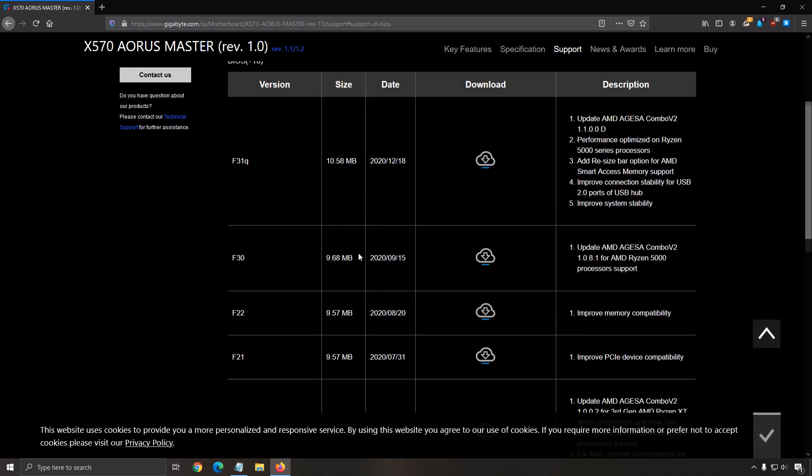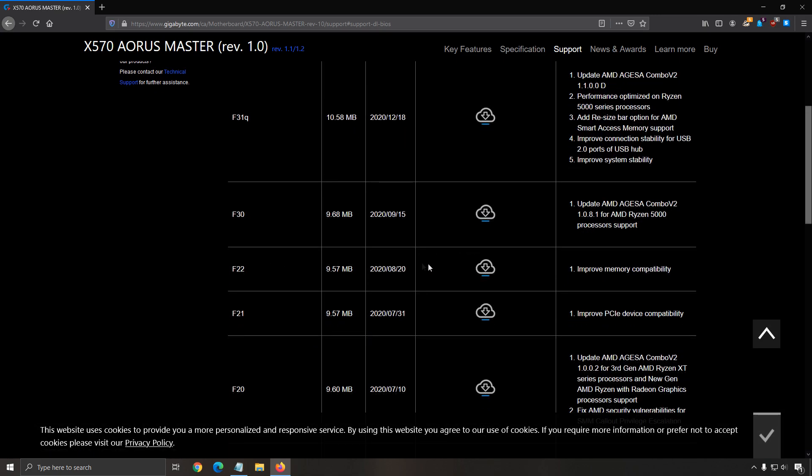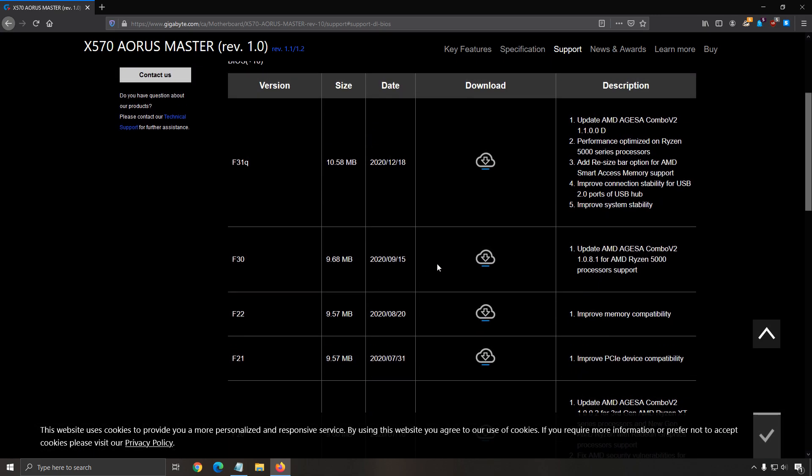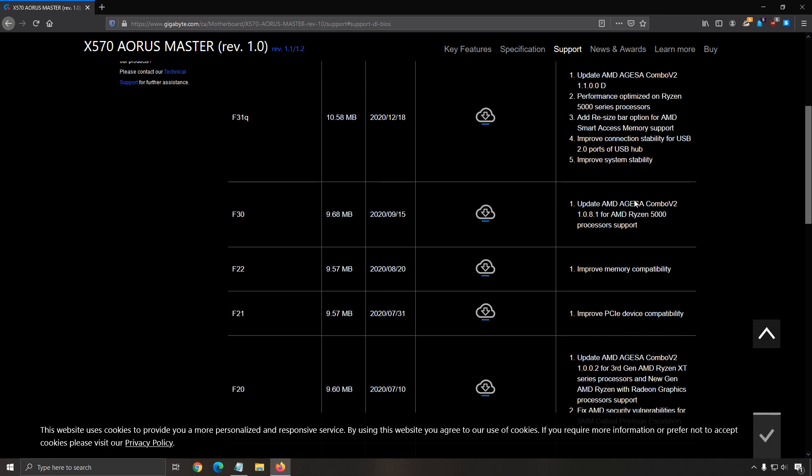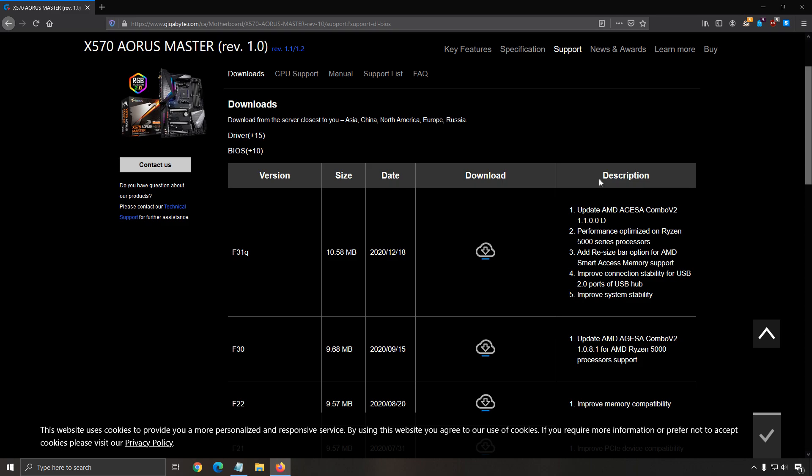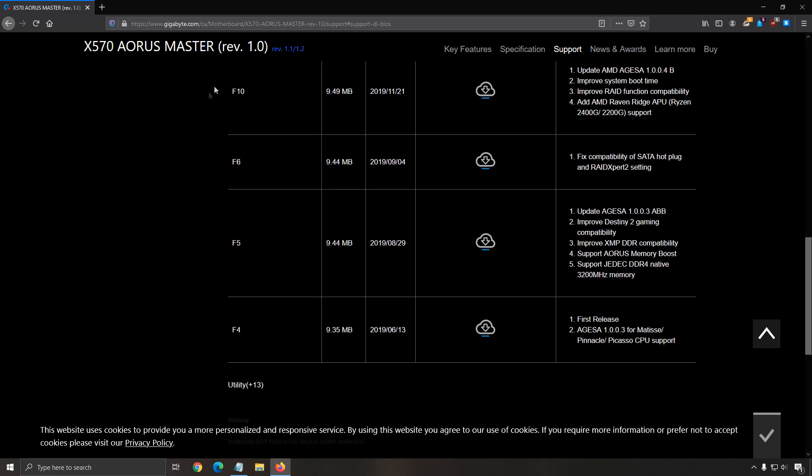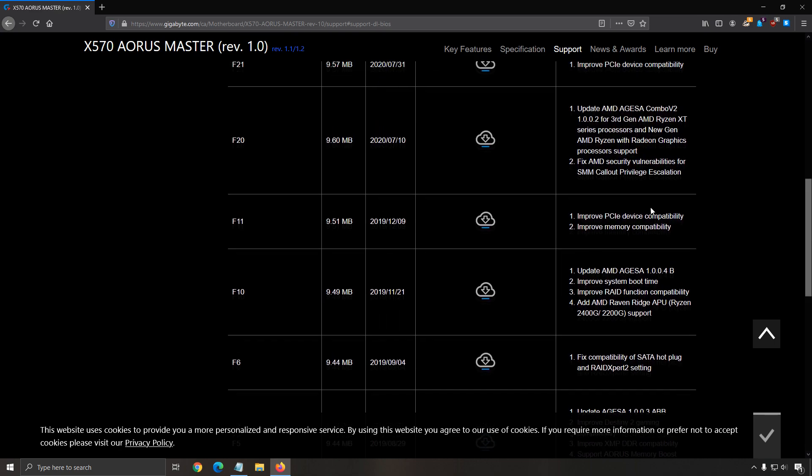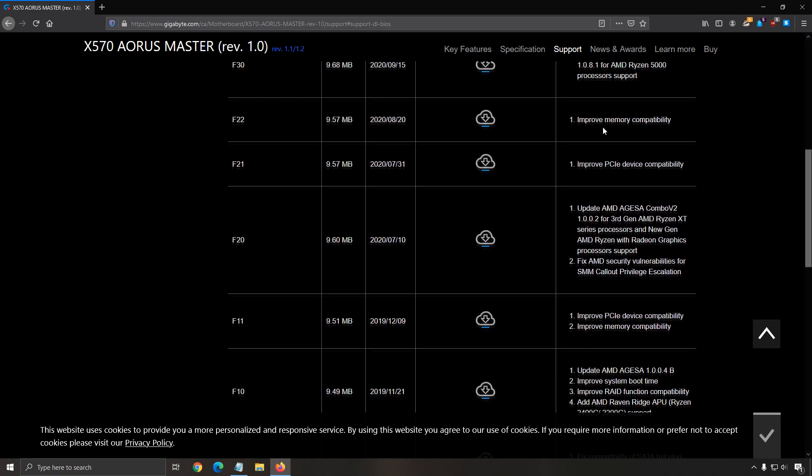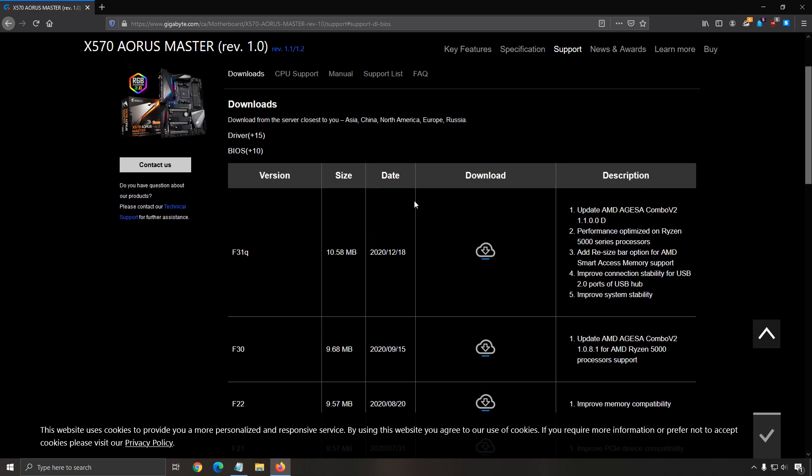And the last one is the BIOS. Make sure that you update your BIOS. It improves a lot of different stuff: compatibility with memory, XMP profile, boost clock. A lot of different things that you can see in the description for each version of the BIOS, with what things they improve or add new features. Really important to do that.